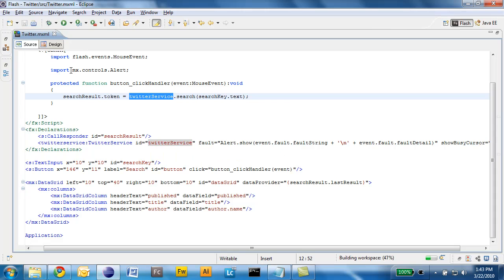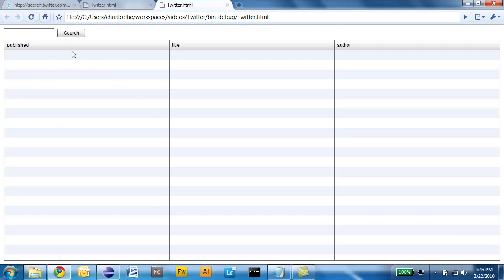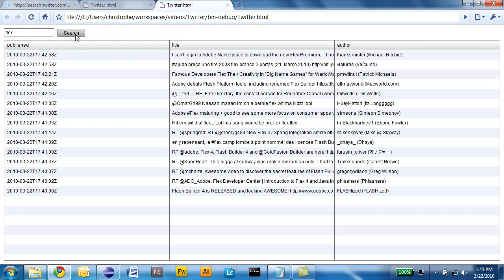So I will save that application, click run. And we'll be able to test the application. I will search on flex4. Or flex. And here is the result of that query.